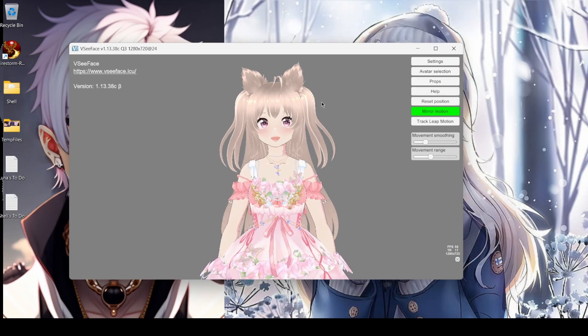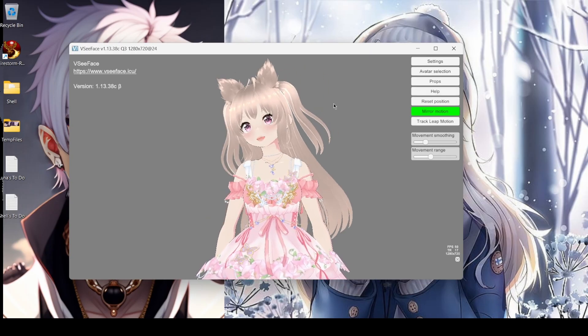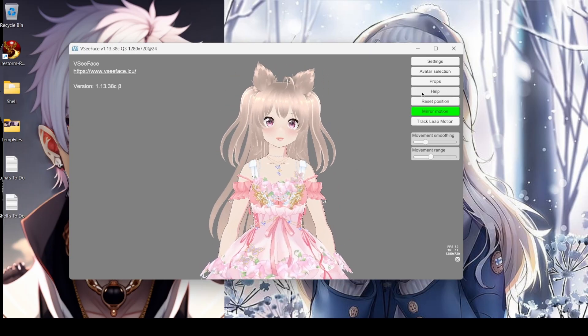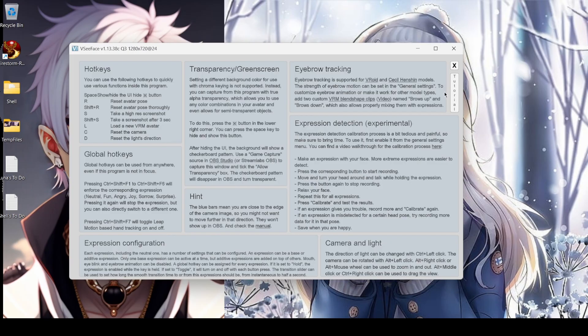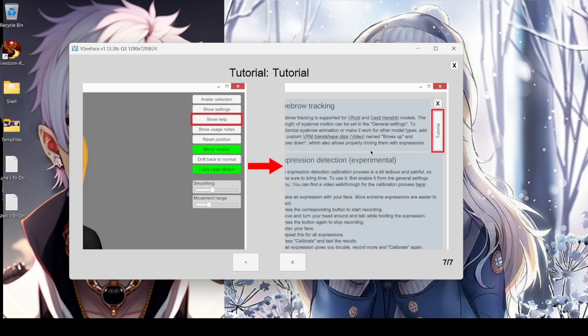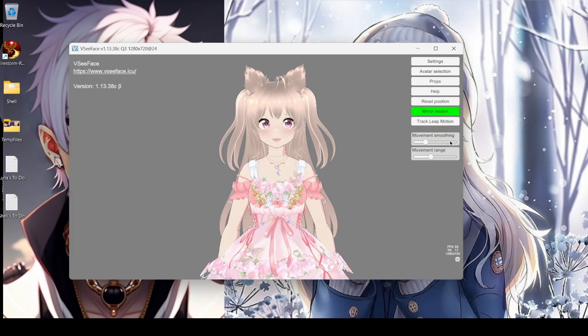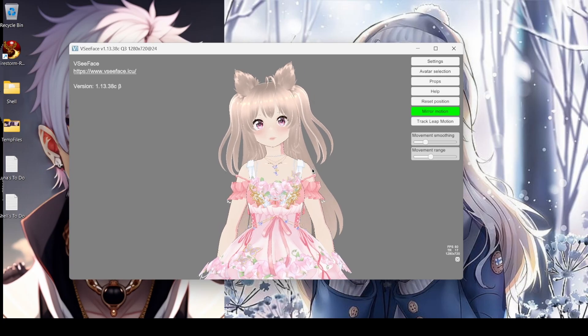If you have any questions or forget, there's a really nice Help button that will give you an idea of things. Plus there's the tutorial, which is really nice.